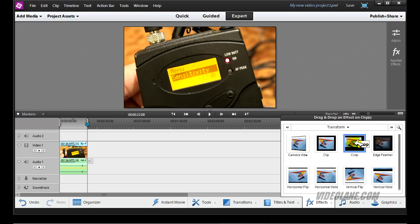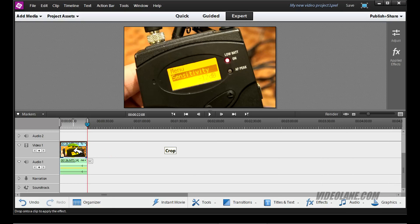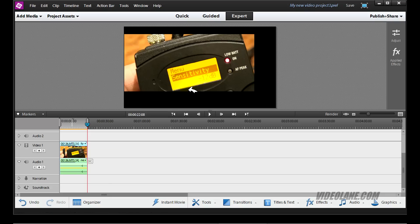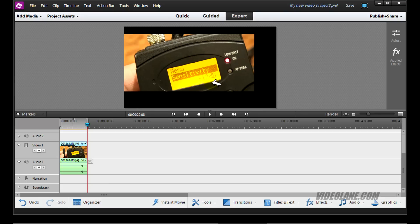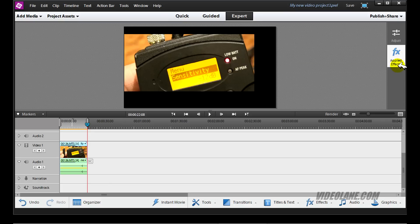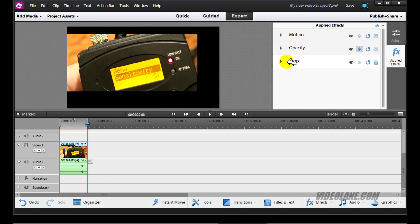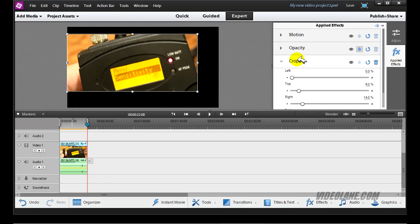Click on crop, drag into your clip. You can see the clip is a little bit cropped off, but this is not exactly what I want. So let's adjust the crop size. I will go into applied effects. You will see a crop here. Click on the crop.